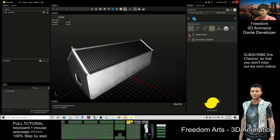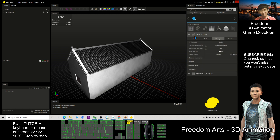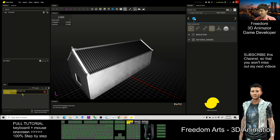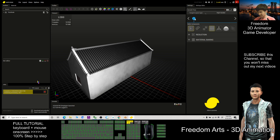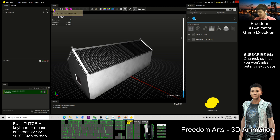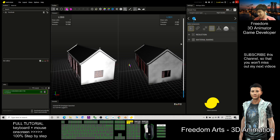Now you can see both modifiers — Reduction and Material Baking — are applied. Don't click on them anymore or they will disappear and you'll need to reset. The reduction is set to 5,000 faces and Material Baking is set up. Now click Process and wait — it will turn from yellow to green when ready.